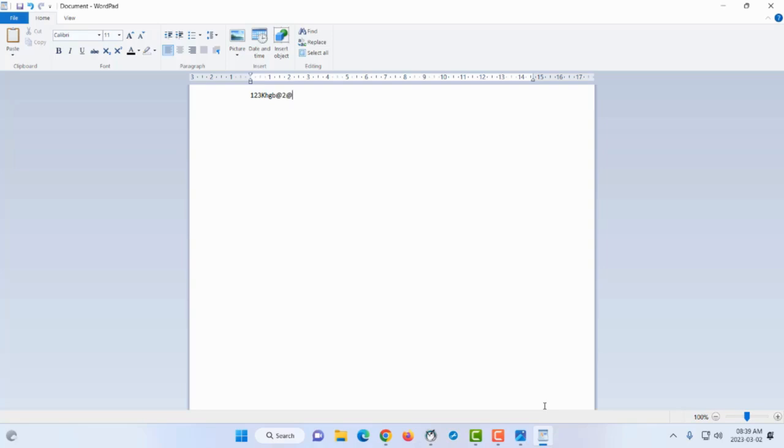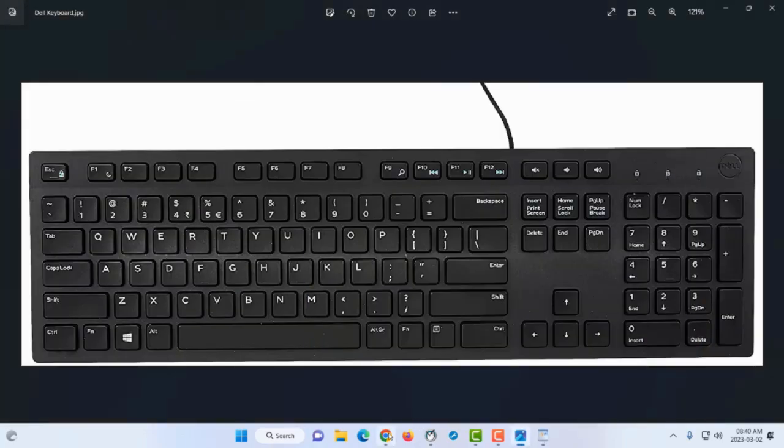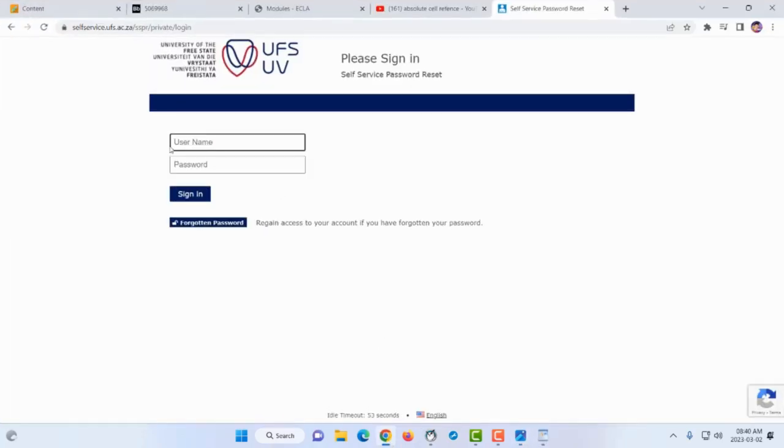Just remember, if you key in your password incorrectly too many times, you'll get locked out of the university's system.